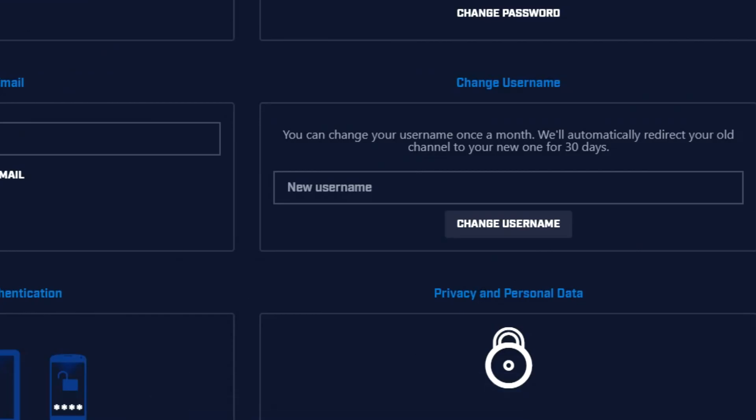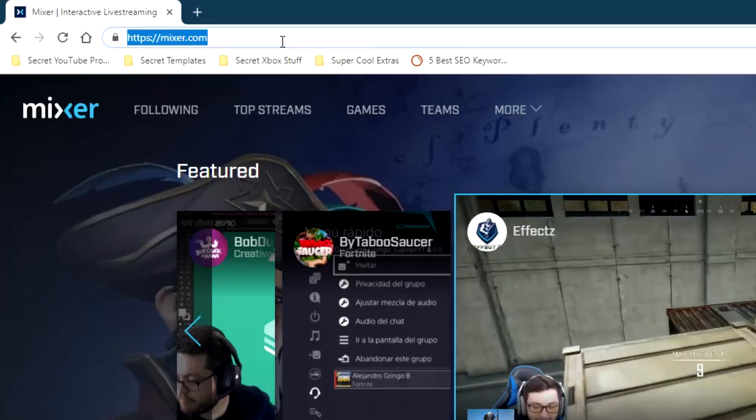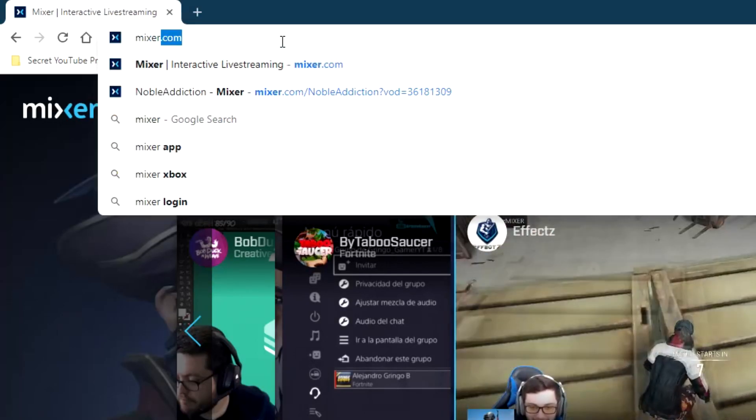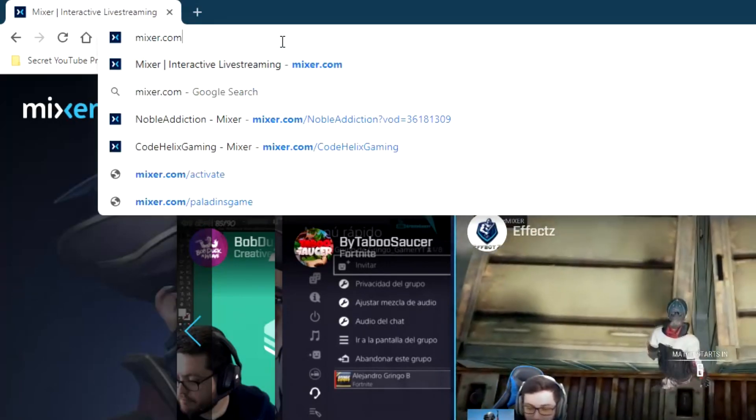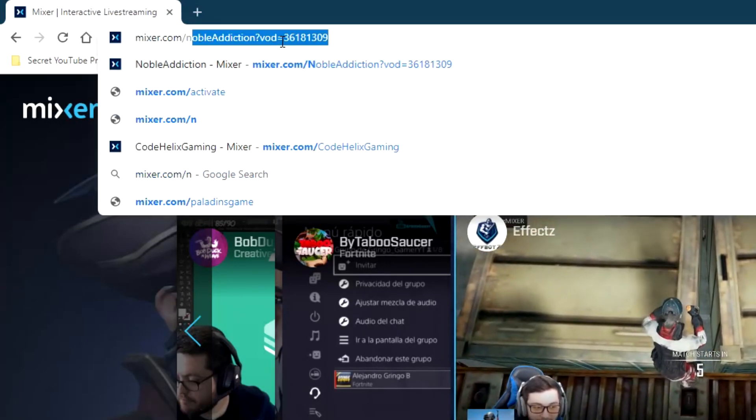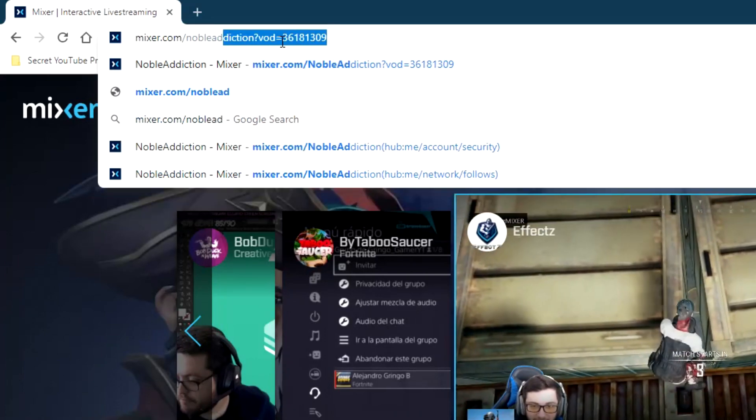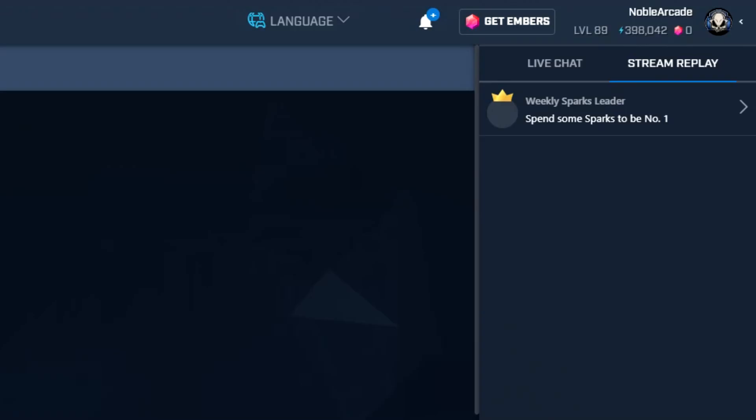So now again, as we've been doing, let's go ahead and test it. We're going to mixer.com slash whatever it is that you changed your name to. And there you guys go.